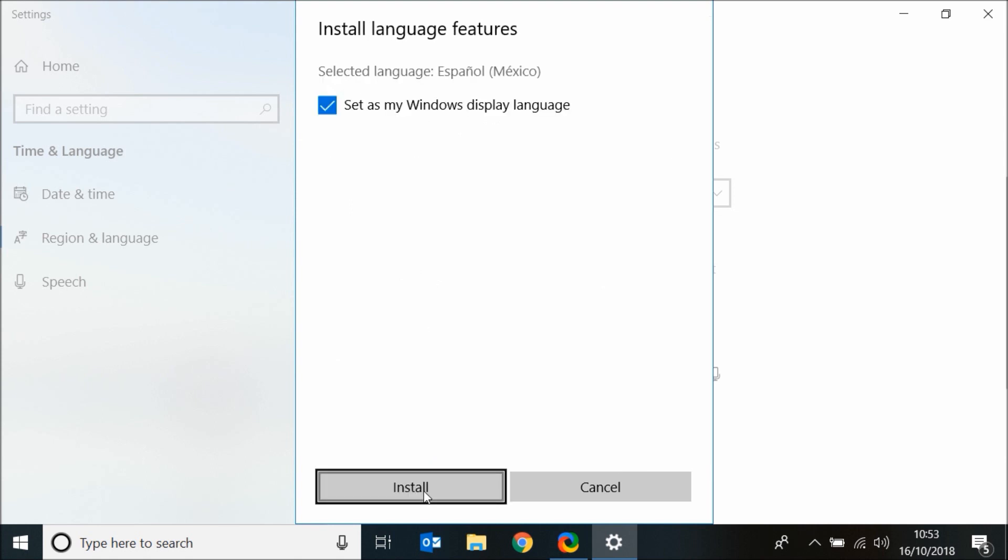If you don't want this language to be your Windows display language, then unselect the box next to set as my Windows display language. Now click on install.